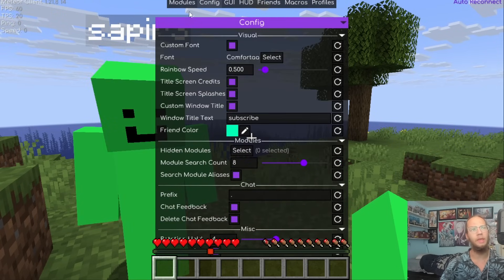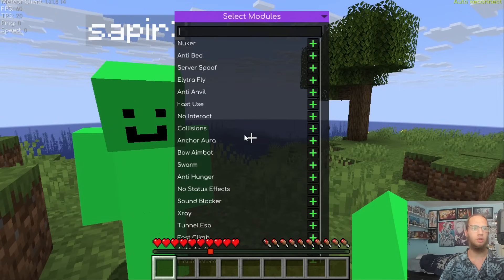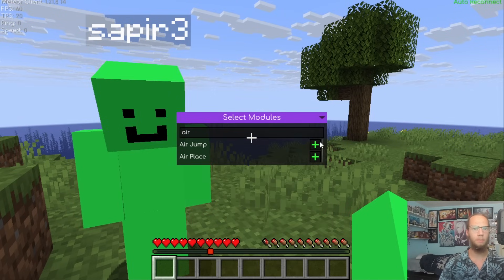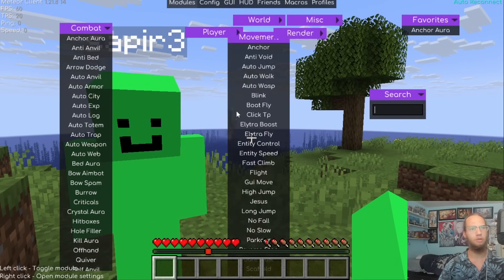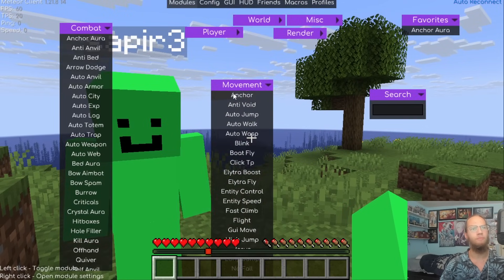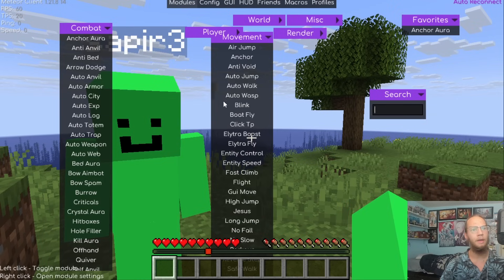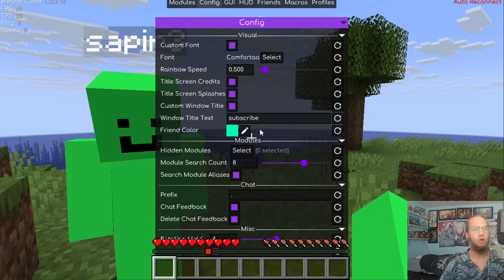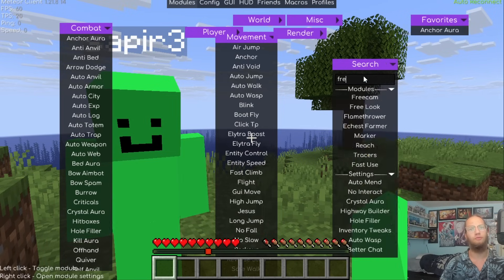Hidden Modules lets you hide specific modules from the HUD list. For example, select Air Jump to hide it — now Air Jump no longer appears in the Movement category on the HUD. Reset the setting and Air Jump comes back.